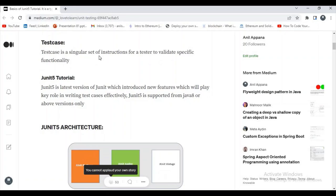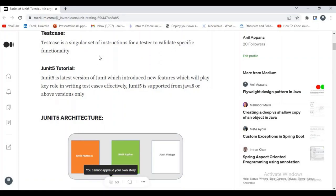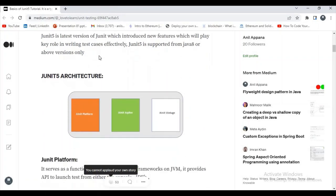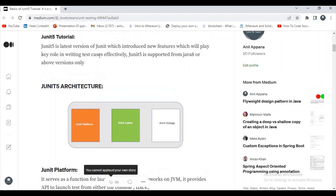What is a test case? A test case is a single set of instructions for a tester to validate specific functionality. What is JUnit5? JUnit5 is released in different versions, and JUnit5 is the latest version which introduces new features that play a key role in writing test cases effectively.